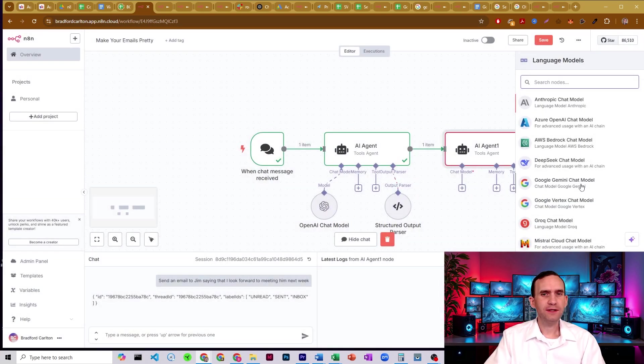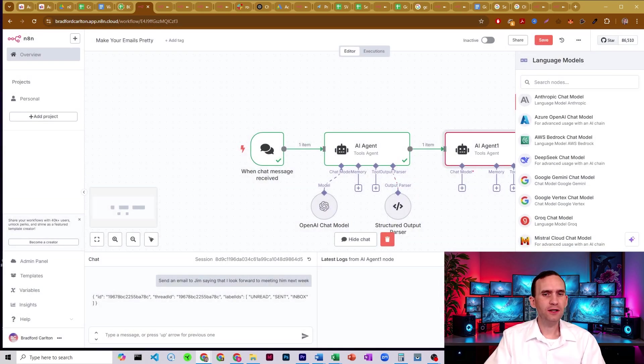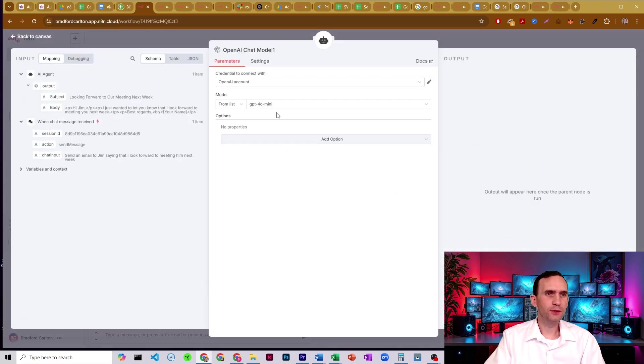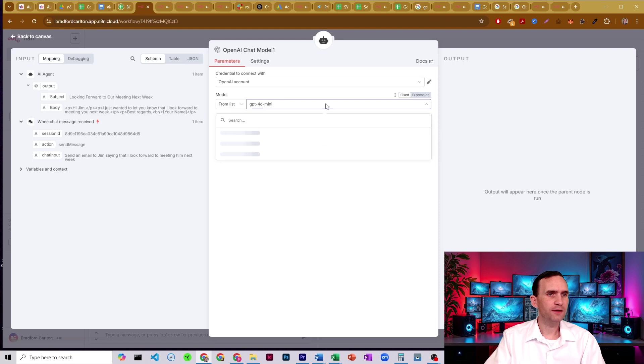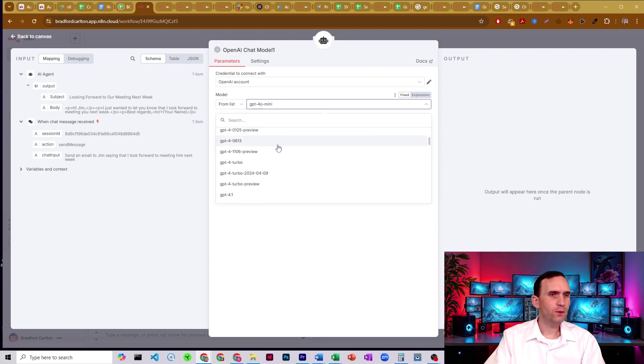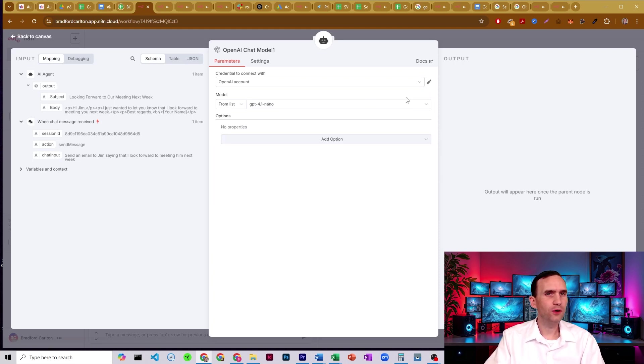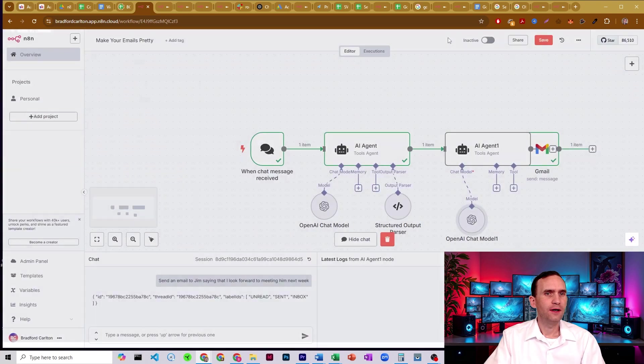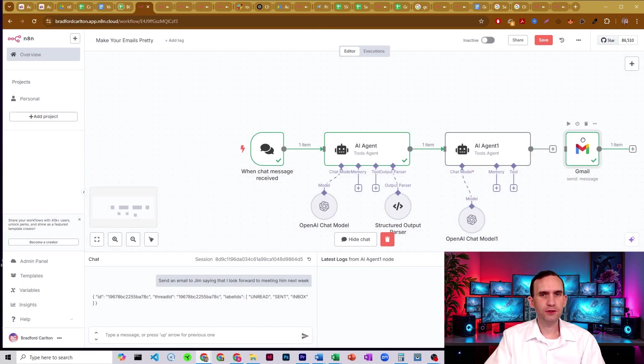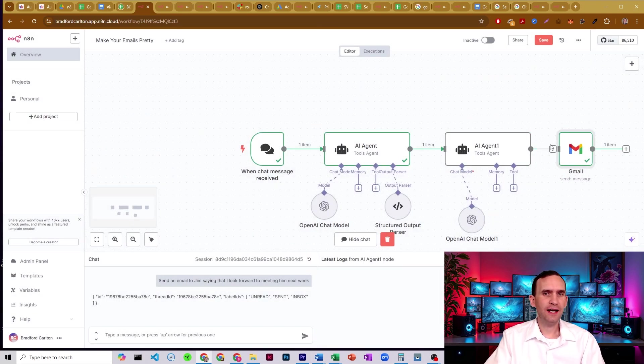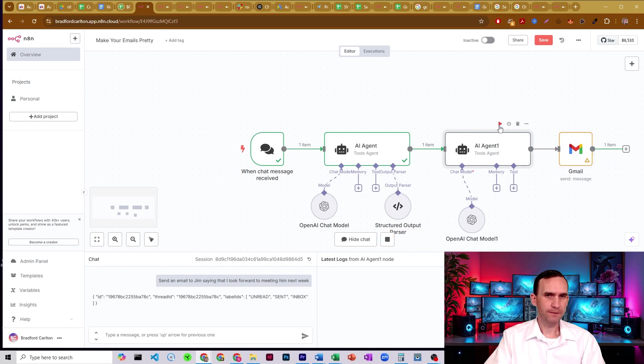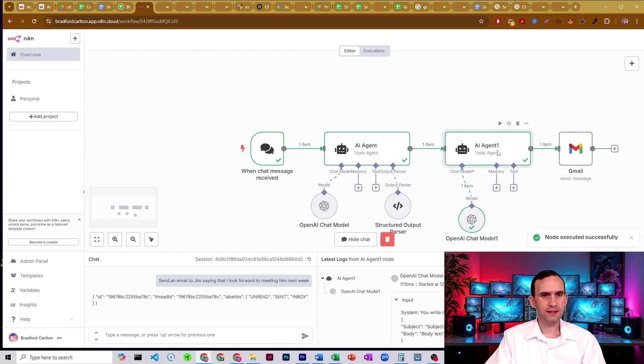And even for something like this, the model I would use would be super small. So not a 4O mini, not even a 4.1 mini. I would actually probably go 4.0 nano. Just because it's super, super small. I don't need it to think at all. I just need it to add formatting. So I run that. It does it. There we go.